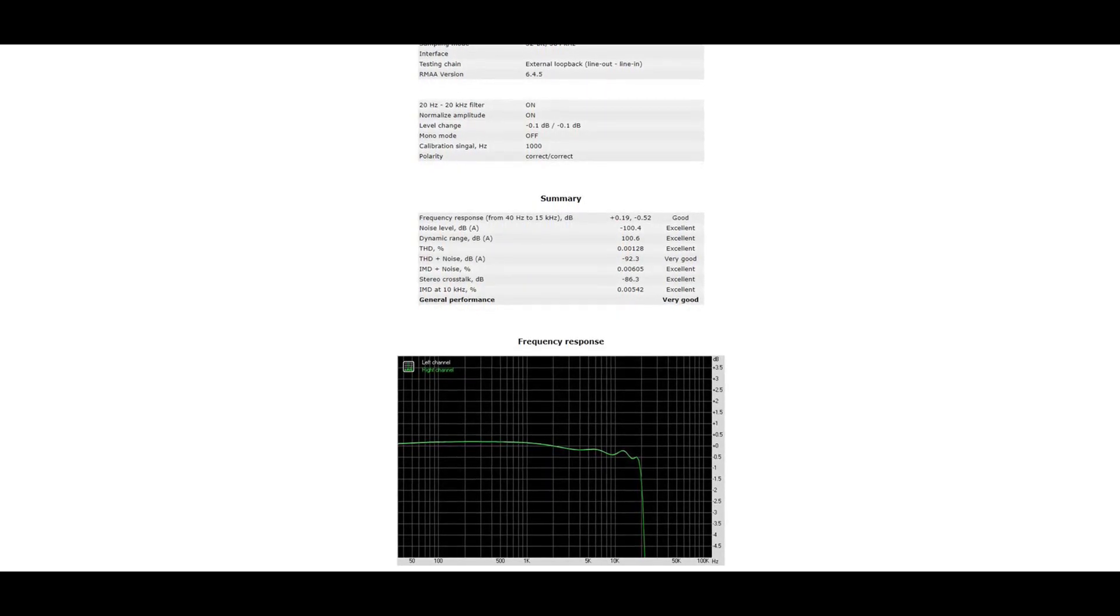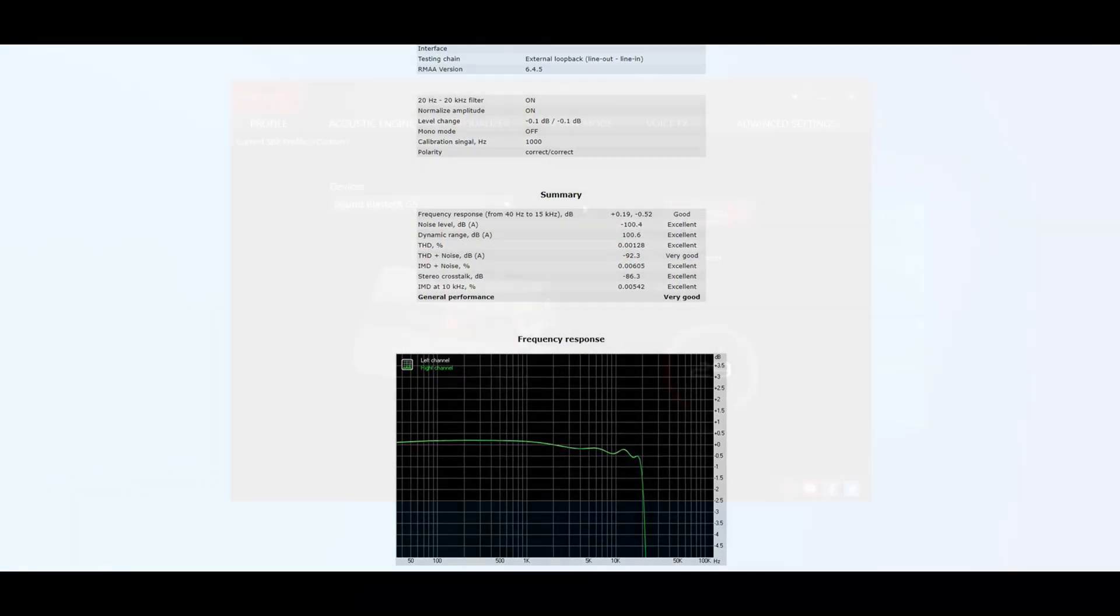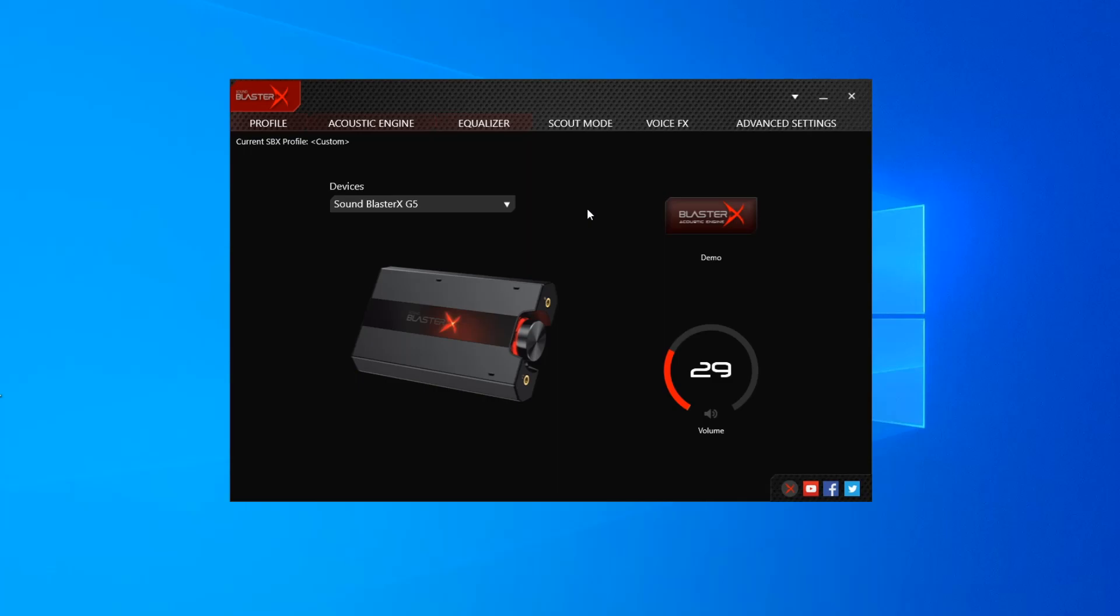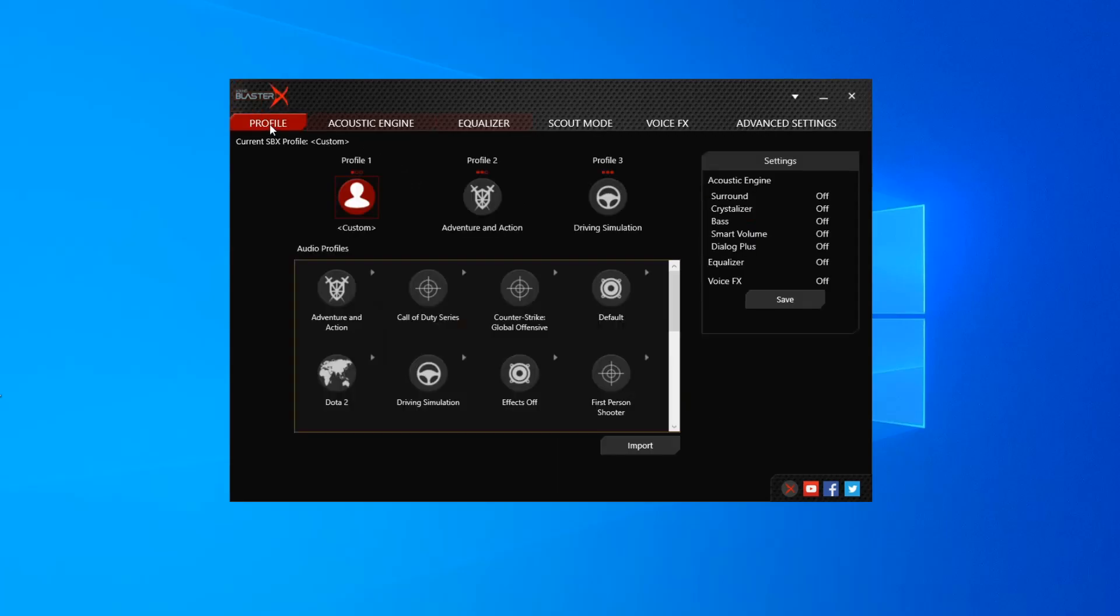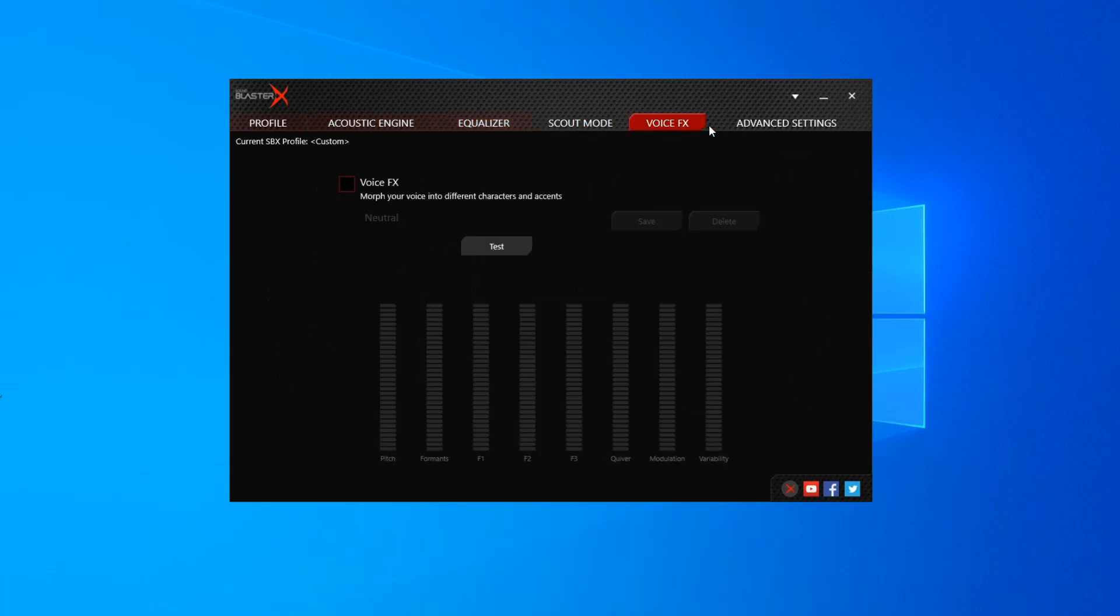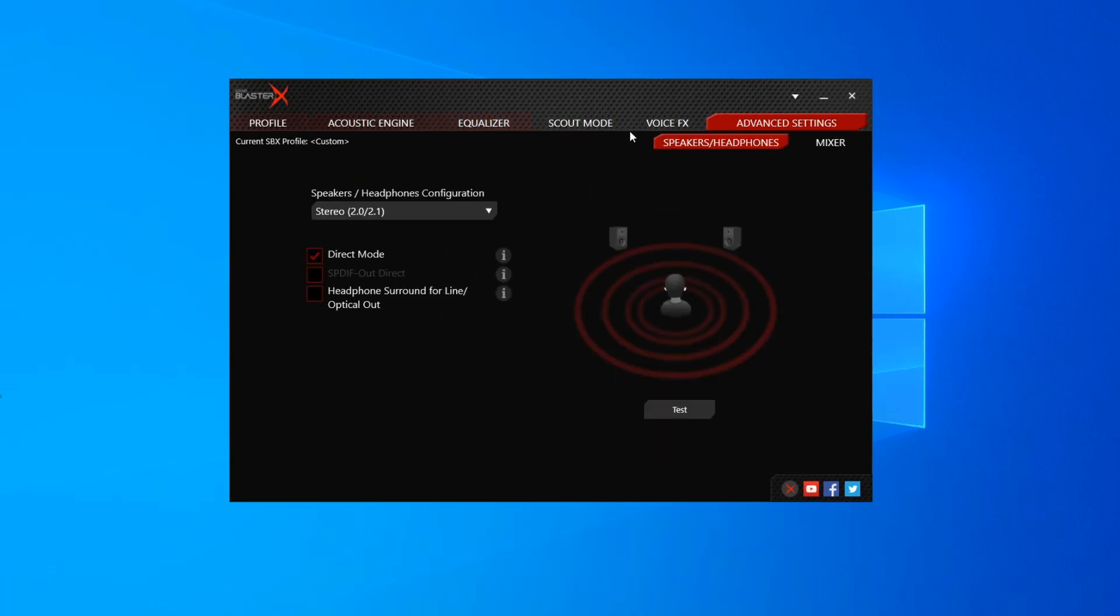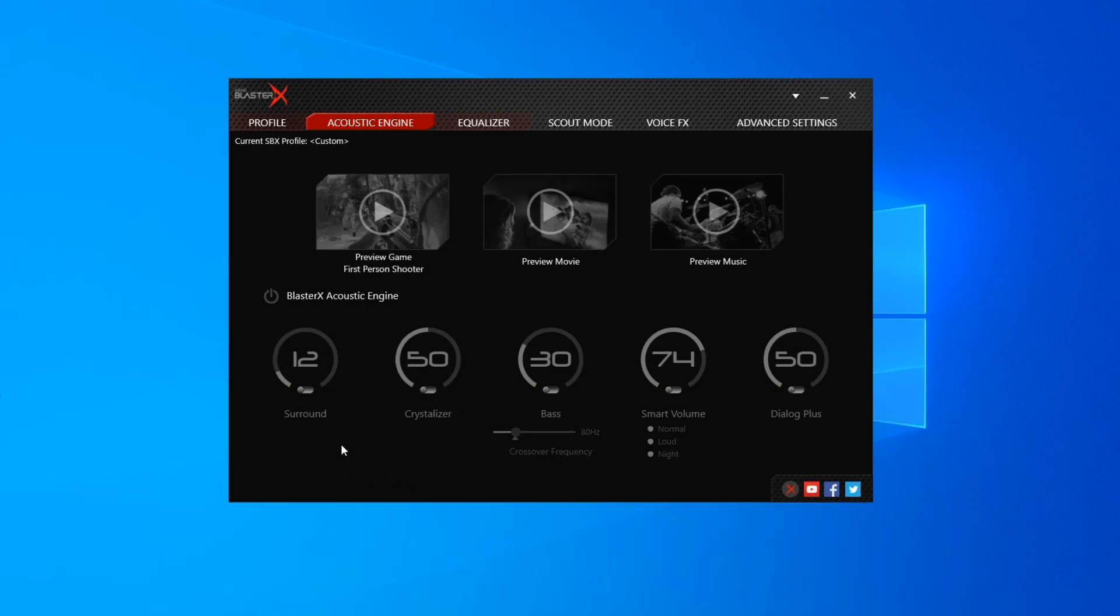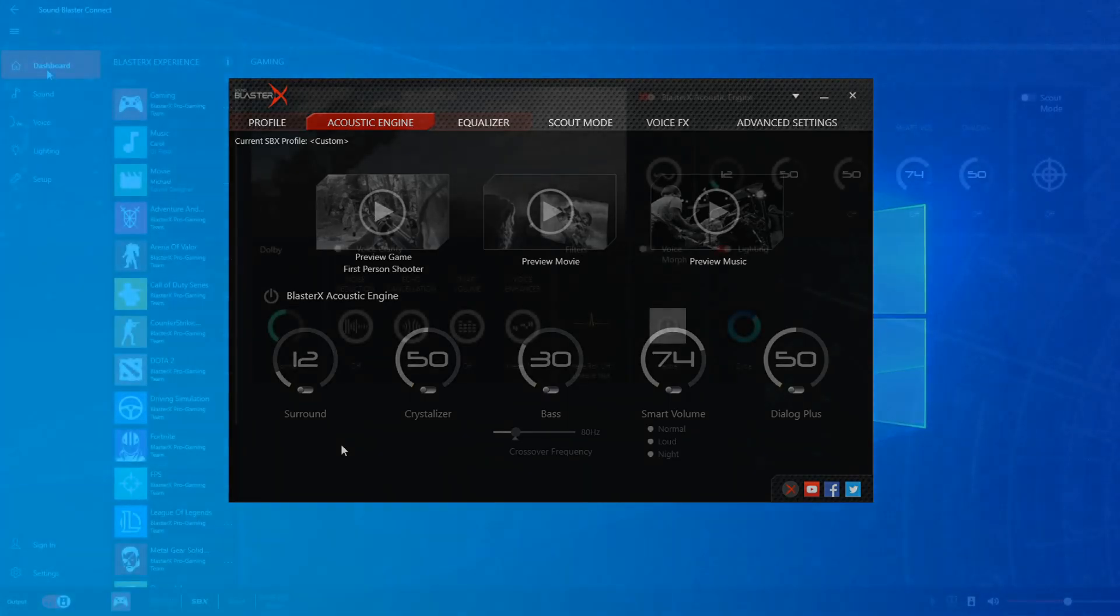This is the driver interface for the Sound Blaster X G5. For the G6 there's another driver interface—you have to use a completely different driver and those aren't compatible with each other. So if you have a G5 at this moment and you're going to buy a G6, you have to uninstall the G5 software and install the G6 software. Here you have profile, acoustics engine, equalizer, scout mode, voice effects, and advanced settings. I always use the direct mode just because I don't want to have any of those other settings enabled. Maybe some people would like to have some more bass or smart volume, but in my opinion it only corrupts the sound and doesn't make it better.